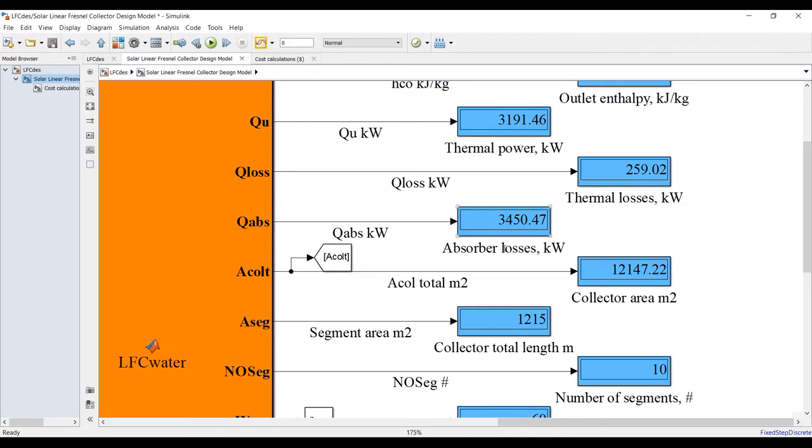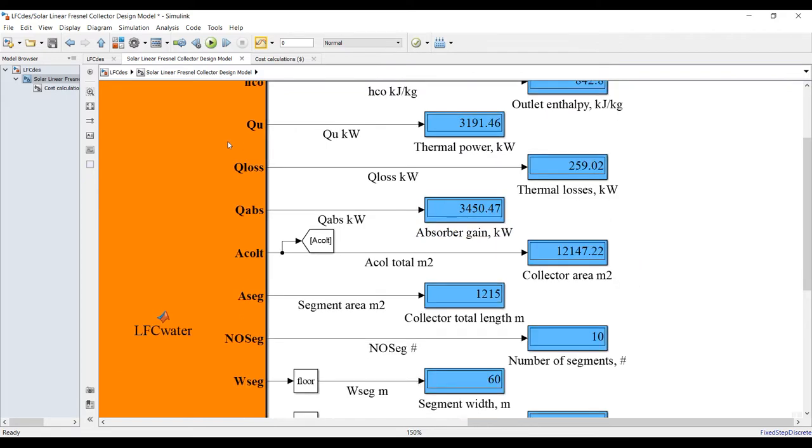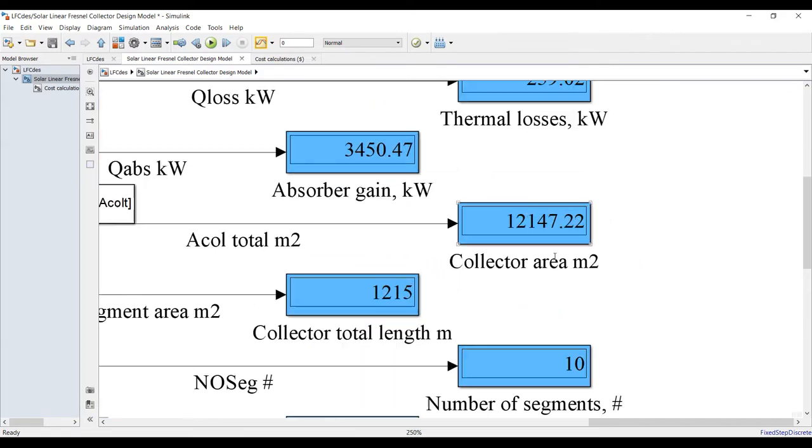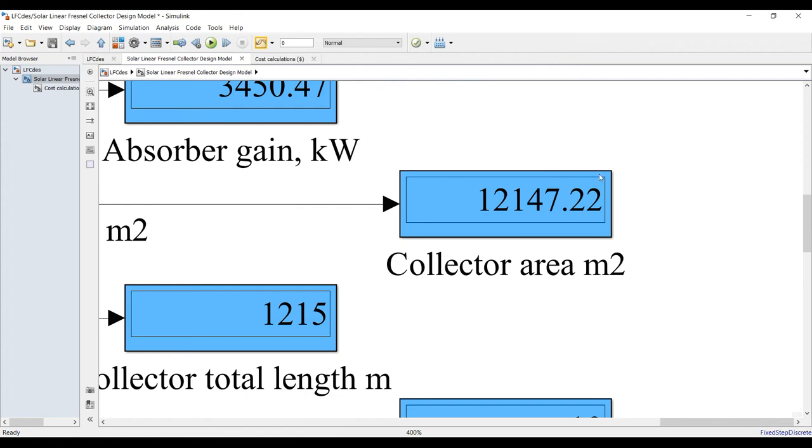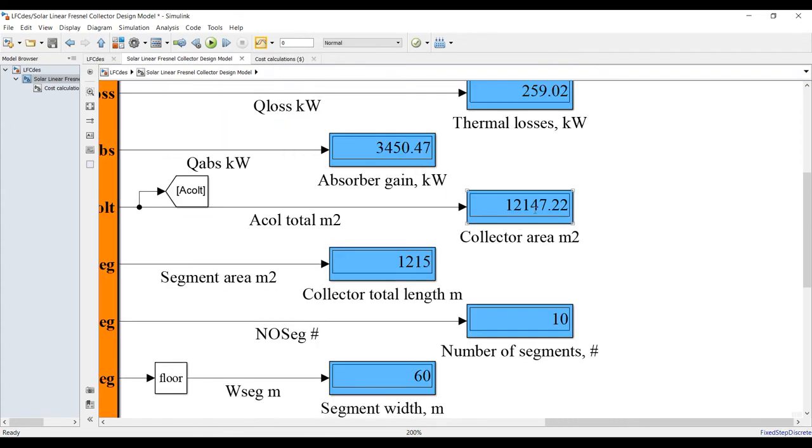This is not absorber losses, this is absorber thermal or absorber gain. This is your total field area in order to rise up the temperature from 50 degrees Celsius up to 200 degrees Celsius.